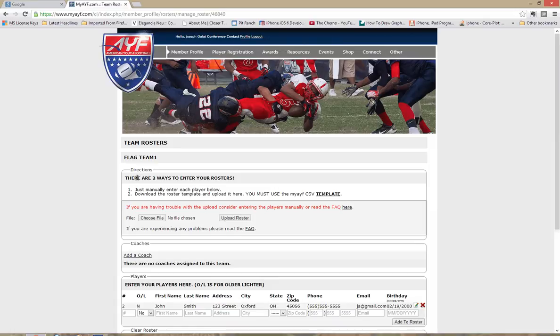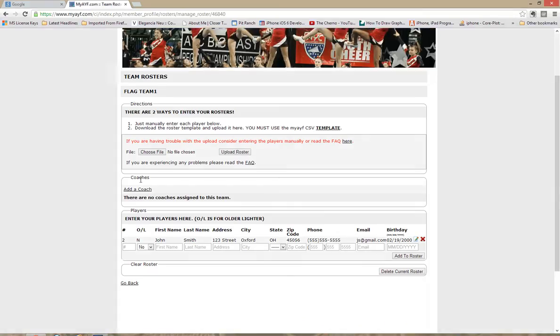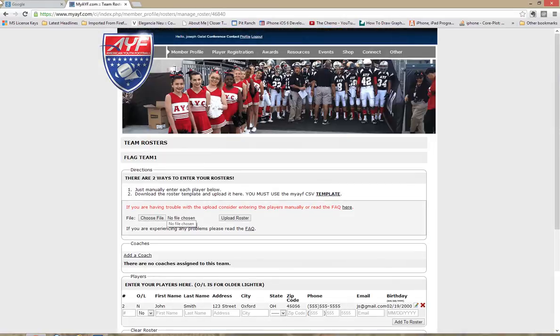If you do not see the link to manage team you do not have the credentials to manipulate the roster. So you need to contact your conference contact and see about getting yourself added as the team contact. So here we go.